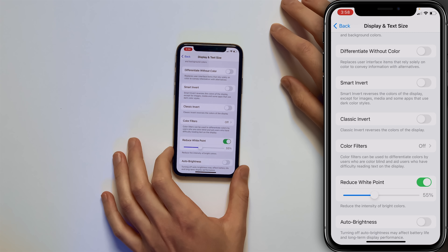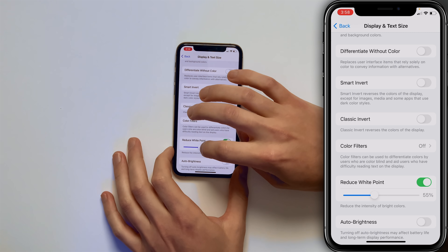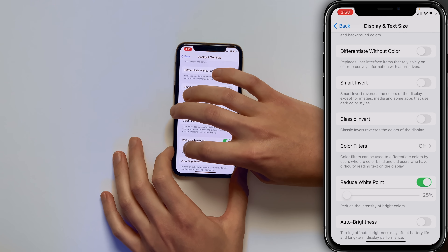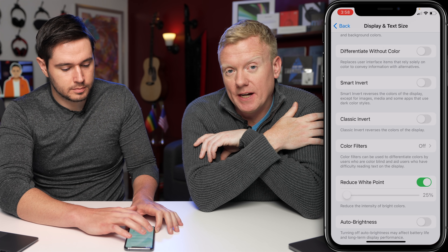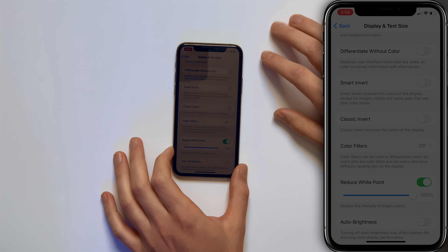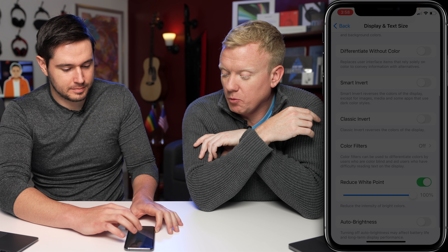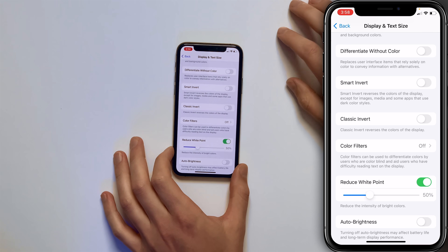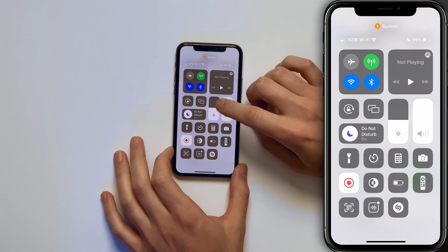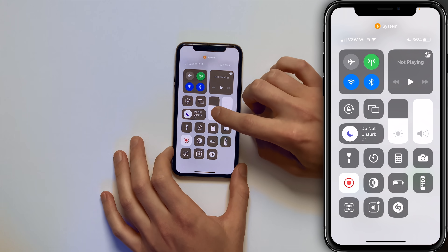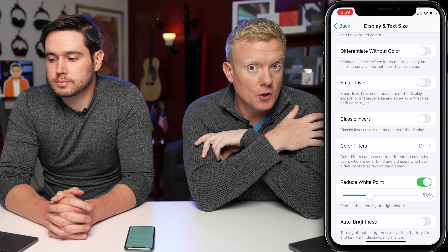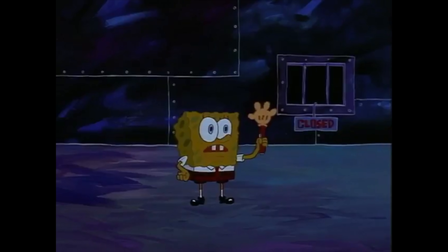Now you can adjust the slider at the bottom to your preferred white point. If you make it lower, it gets brighter — I leave mine at 50%. It also interacts with the brightness setting on your iPhone, so if you swipe down from the upper right-hand corner to open Control Center, you can still make it brighter. It sort of changes the relative brightness, not the absolute brightness. This isn't your average everyday darkness — this is advanced darkness.